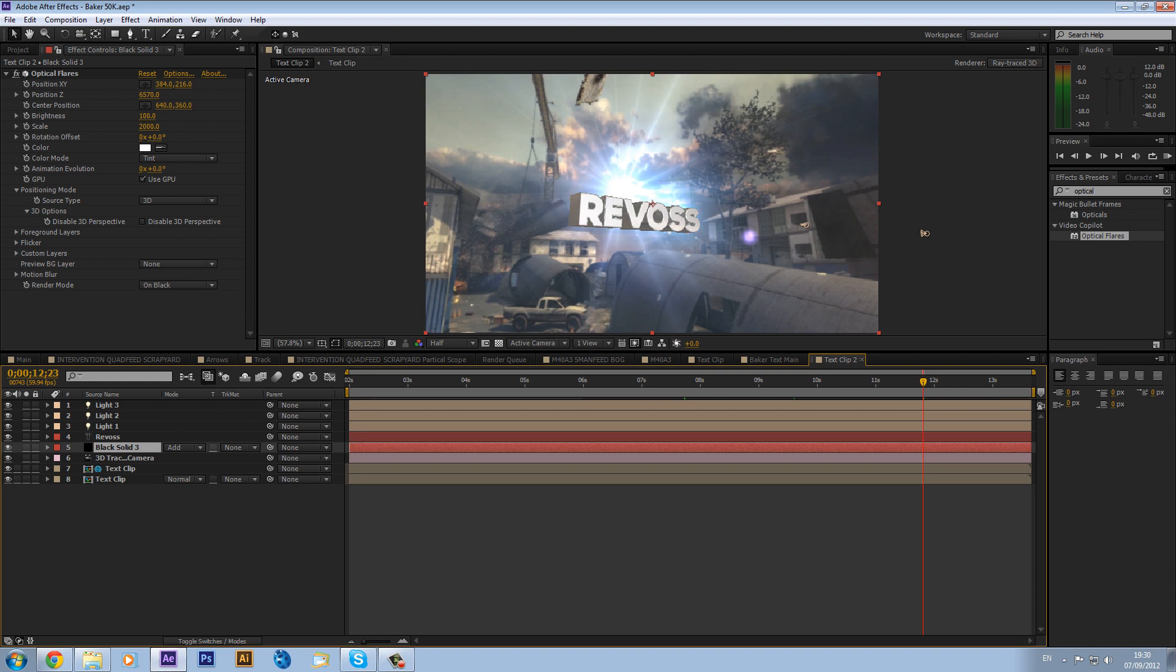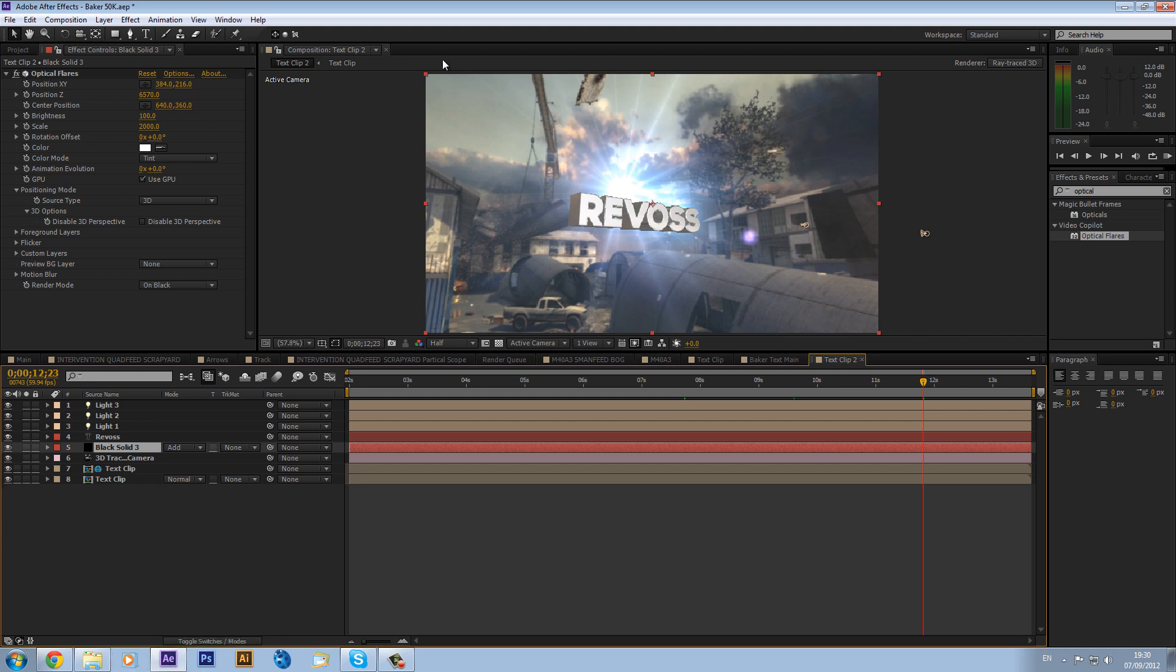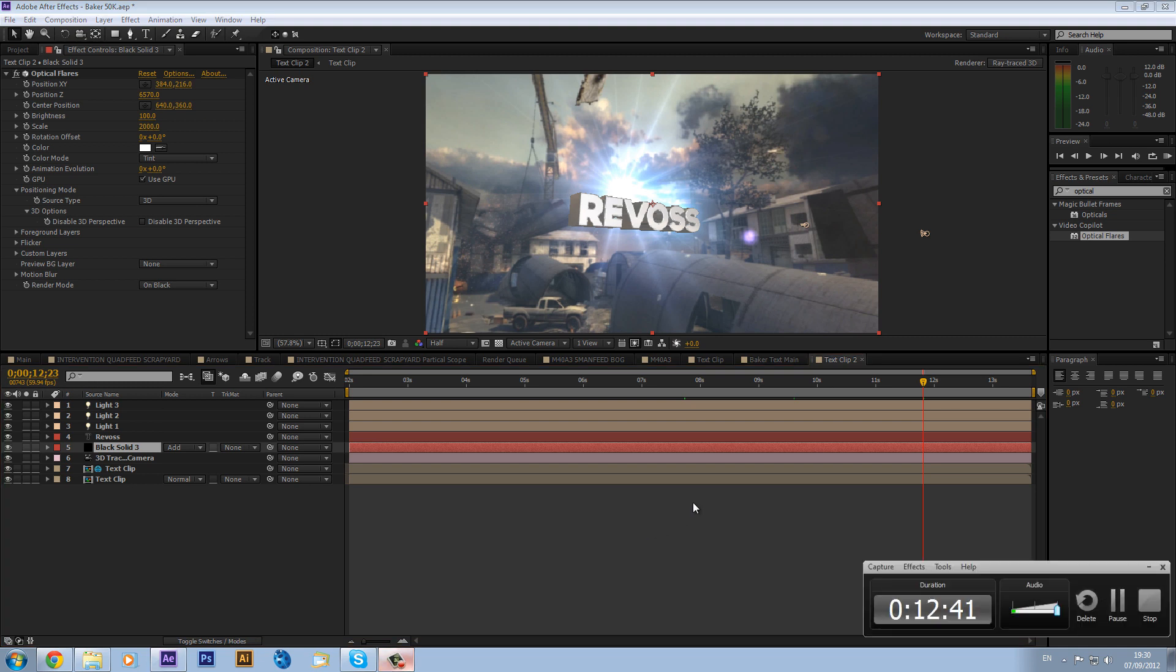So yeah, that is basically the tutorial. And I hope you enjoyed it. And I will be doing a tutorial on the Cinema 4D lights, but I don't actually have Cinema 4D on this computer because I've just recently got a new computer. So I'm going to be trying to get that all set up and then I will make a tutorial on that.